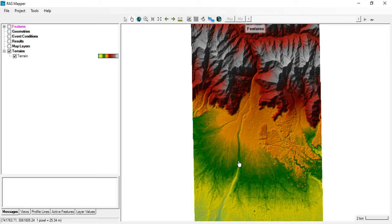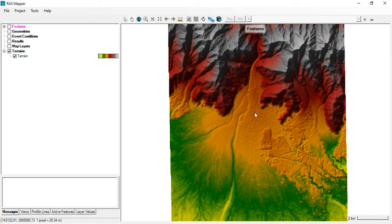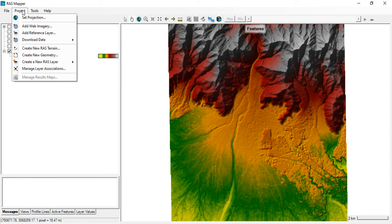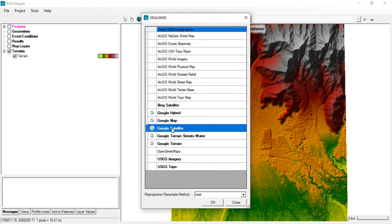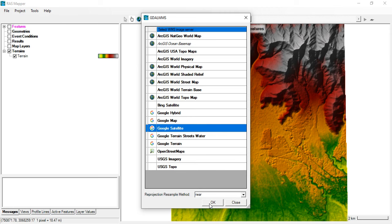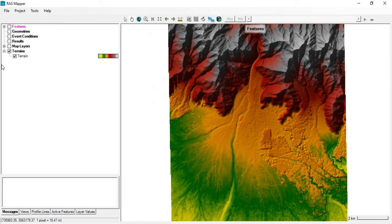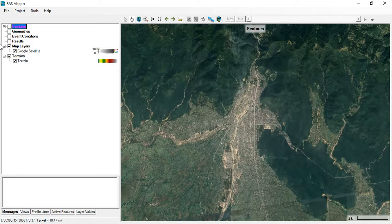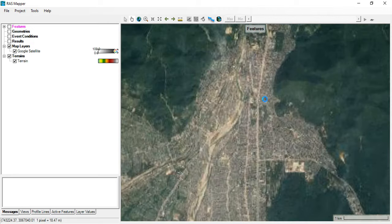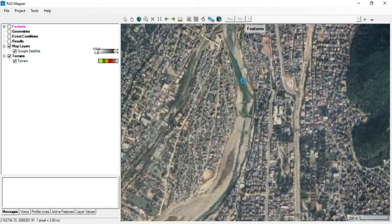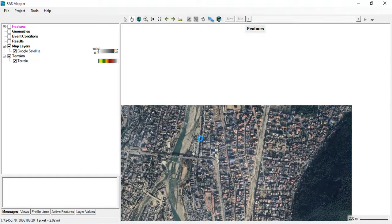If you have a very accurate terrain file, you can easily distinguish the river feature and directly digitize it. In this case, it's quite difficult to distinguish the river, so to be more accurate I want to see the Google imagery. Go to Project, select Add Web Imagery, select Google Satellite, and click OK. Check the map layers and you can see the Google imagery — you can clearly see the river, so now we can digitize easily.